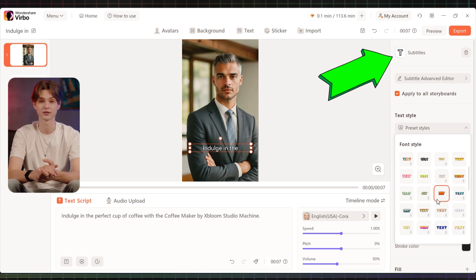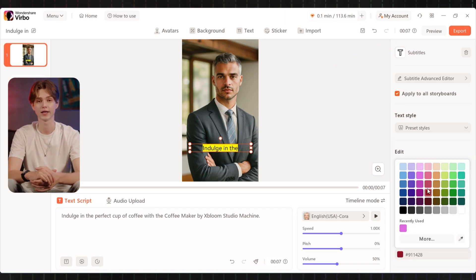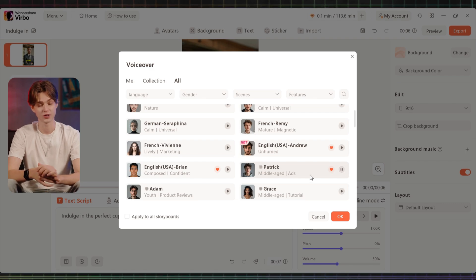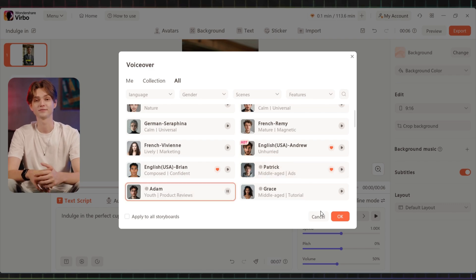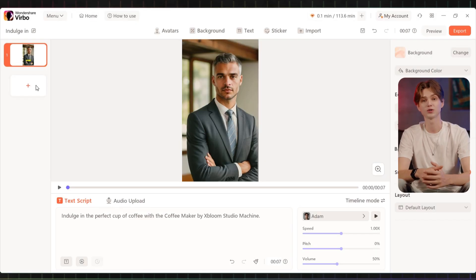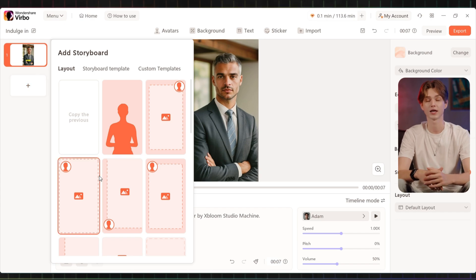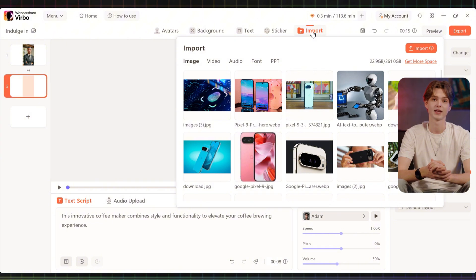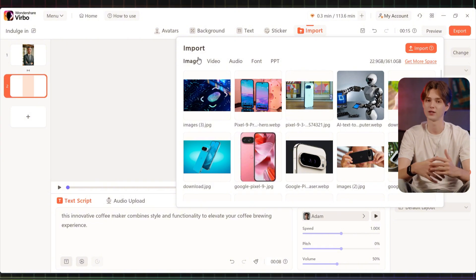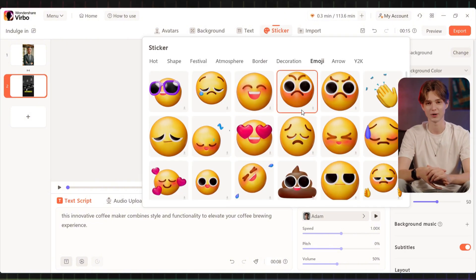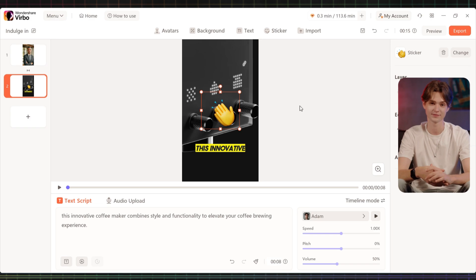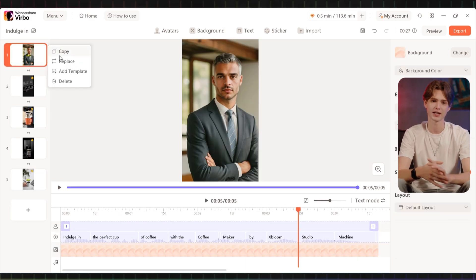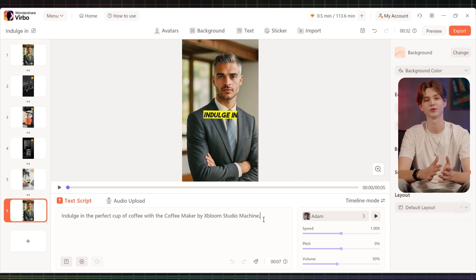Customize the style, colors, font, and voiceover. Virbo offers a wide range of ultra-realistic voices to choose from. To create multiple scenes, click the plus icon, select a template, and add your lines. Enhance your video with images, stickers, and emojis to keep viewers engaged.